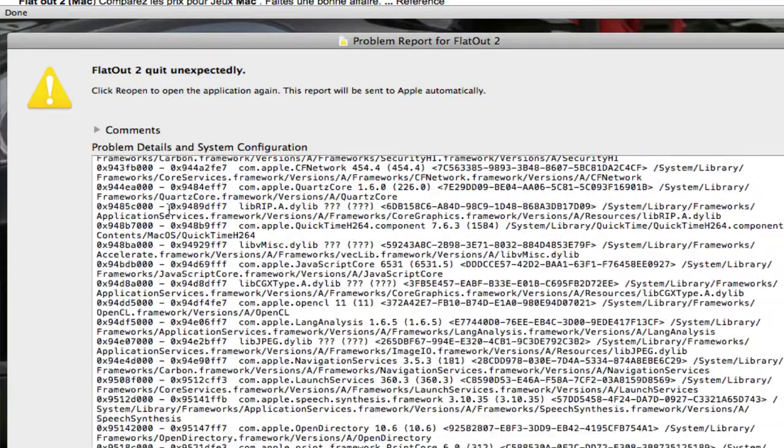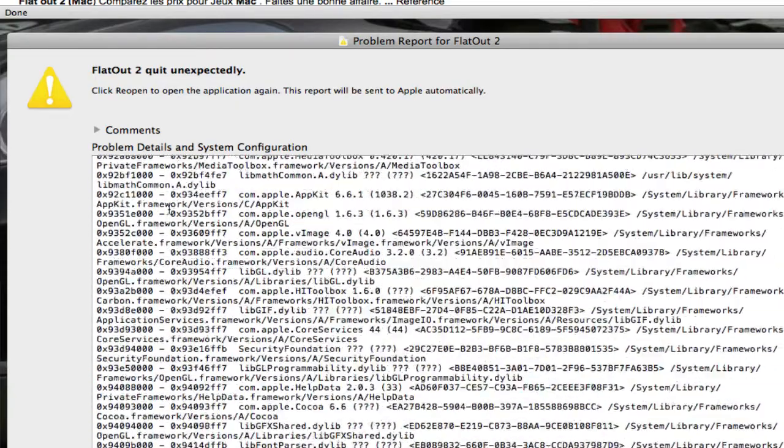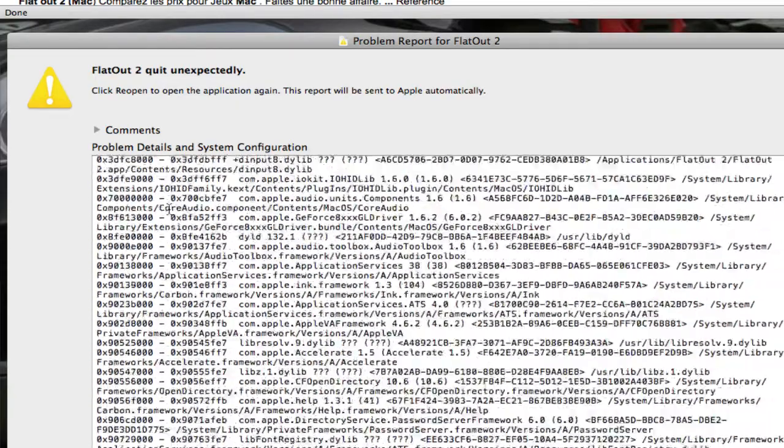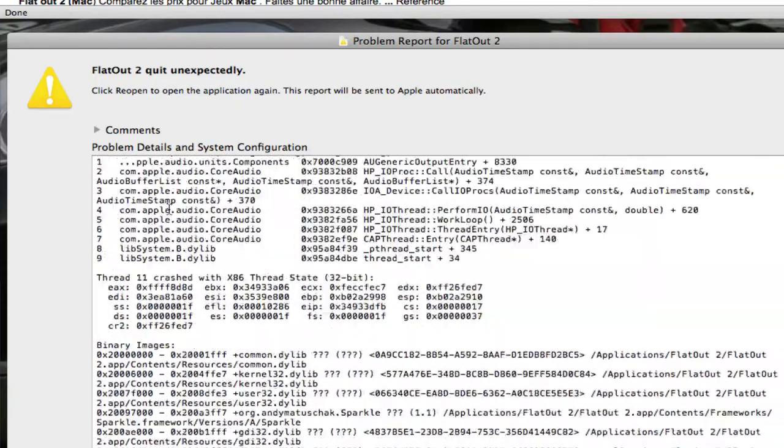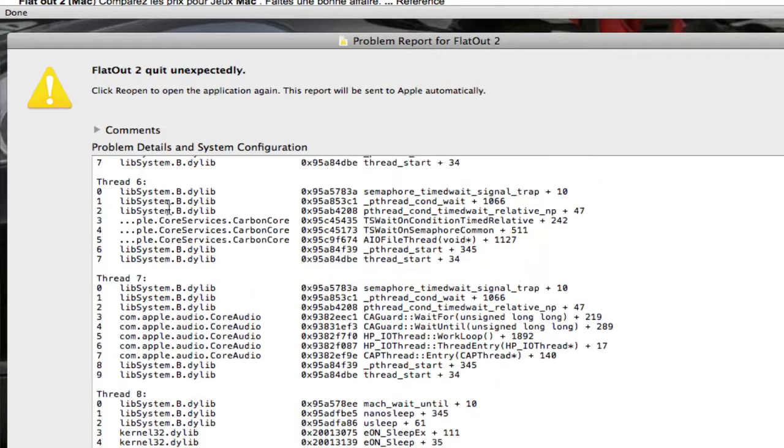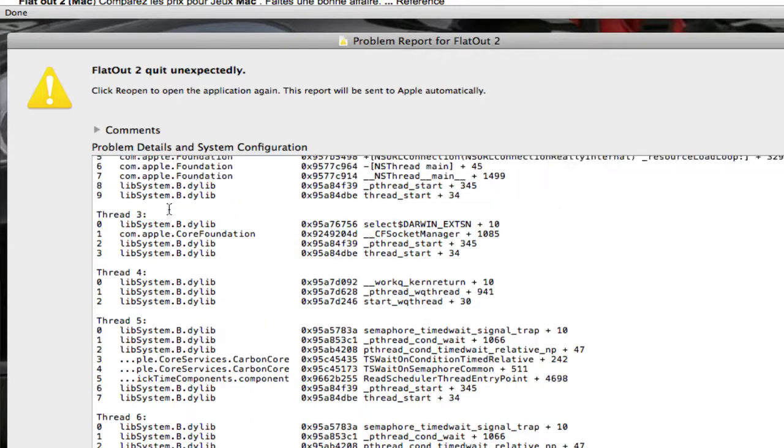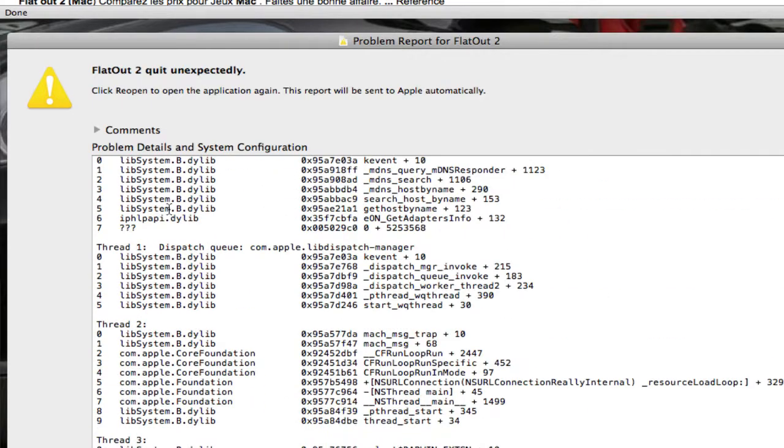So, is this a Mac Pro issue or is this game issue which can't handle anything higher than, I don't know, an 8600 GT?